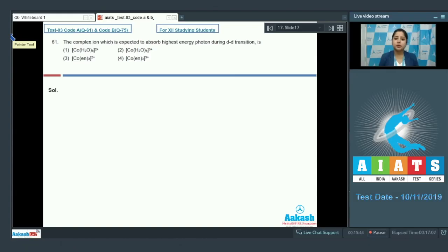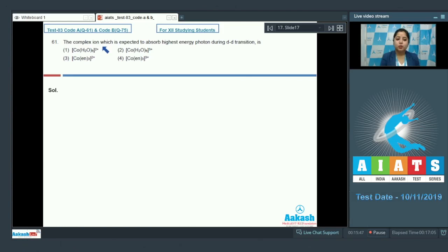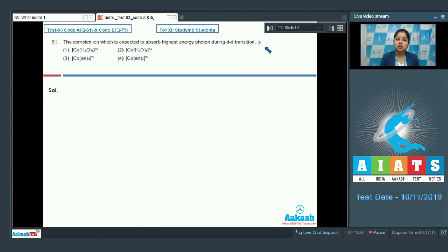Let's read the question class. The complex ion which is expected to absorb highest energy photon during d-d transition is? Let's see the options students.